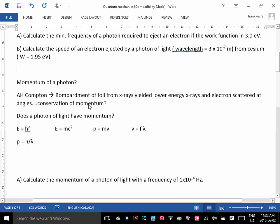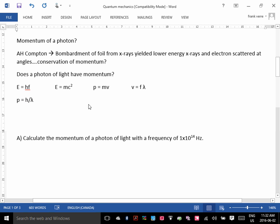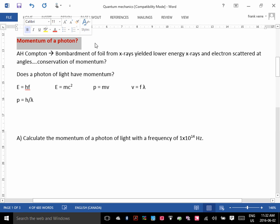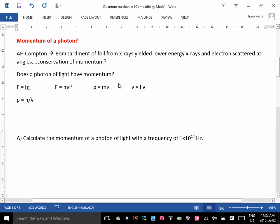What we're going to do today is talk about the momentum of a photon, which sounds kind of odd, because if you remember, momentum is P equals M times V, and you know that light has no mass. So how can a photon have momentum?